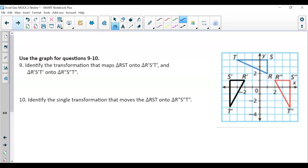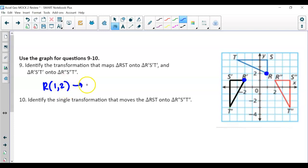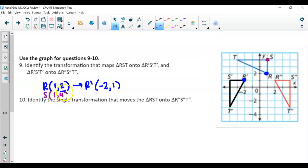For questions 9 and 10, we identify the transformations. Going from RST to the prime, visually this looks like a 90-degree rotation. Checking with coordinates: R is at (1, 2) and R-prime is at (-2, 1) — we changed the sign of y and switched coordinates. Checking S: at (1, 4), S-prime is at (-4, 1). Same pattern, confirming a 90-degree counterclockwise rotation.